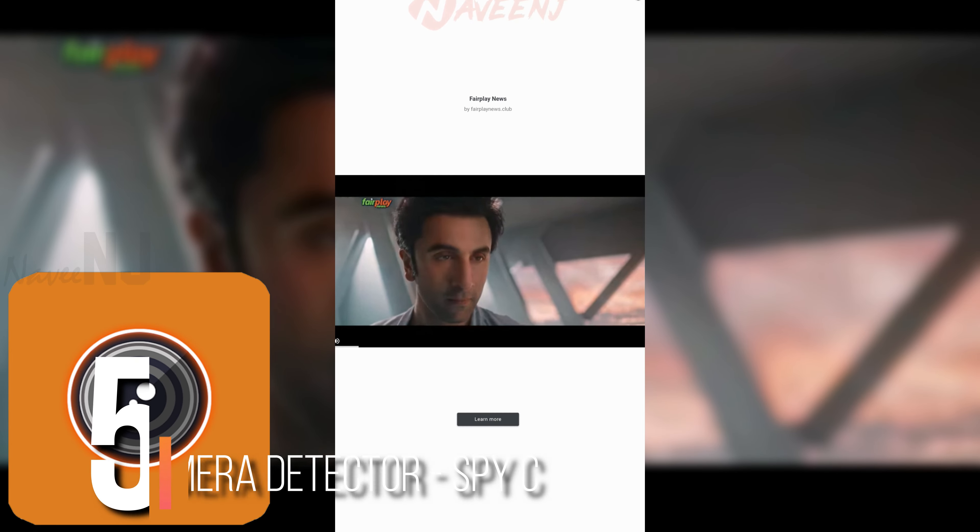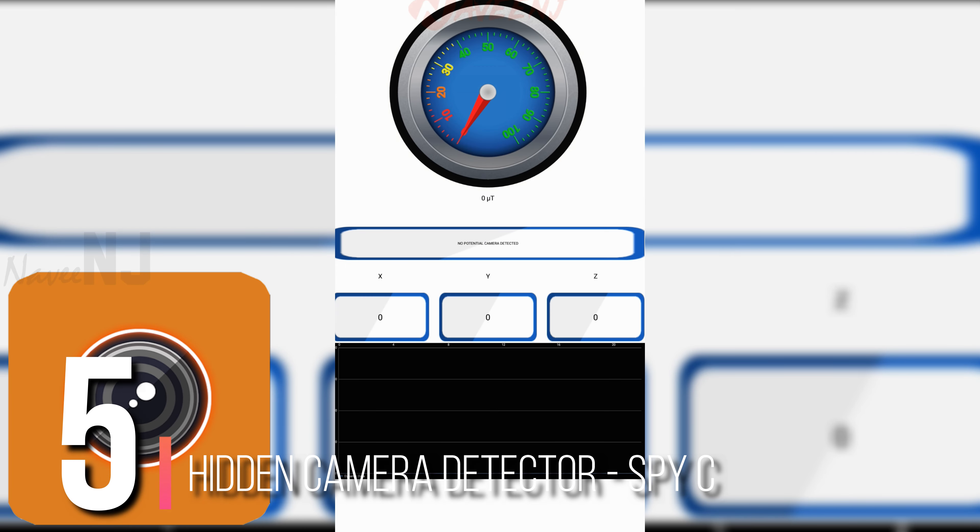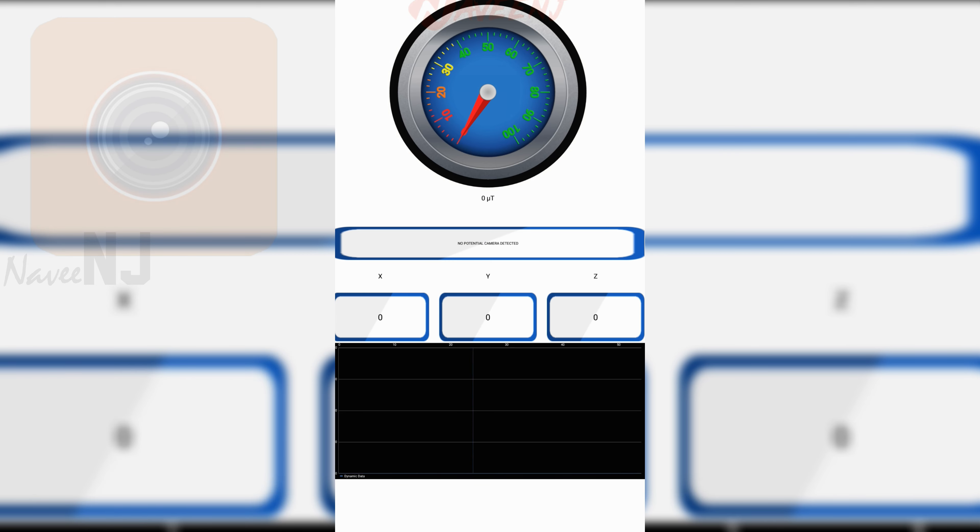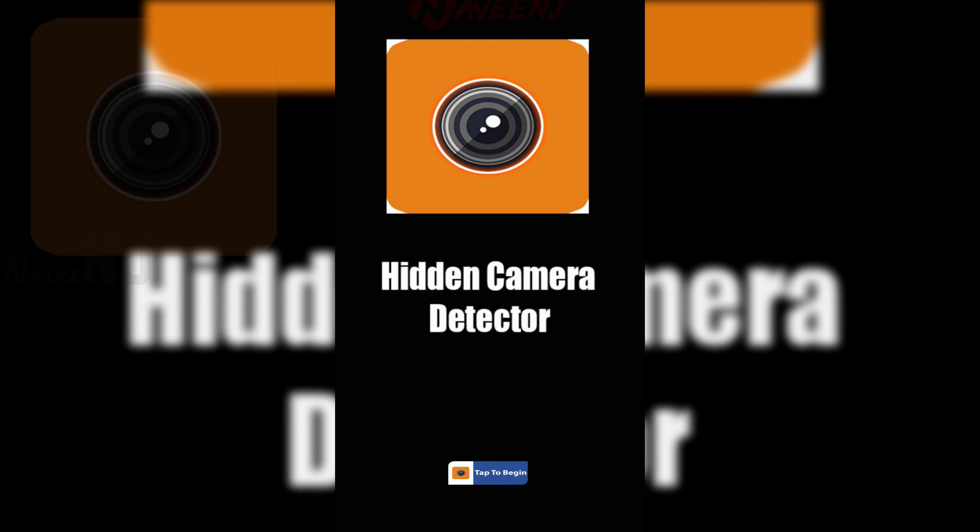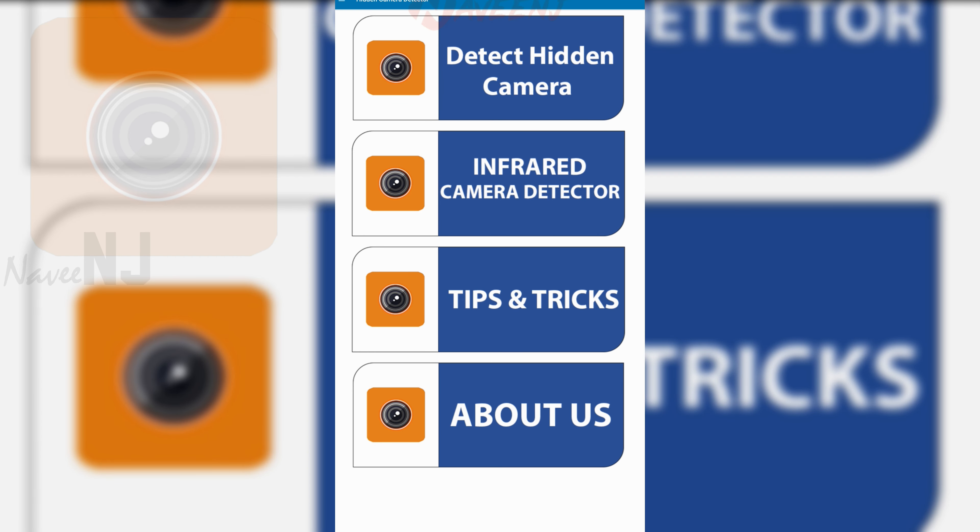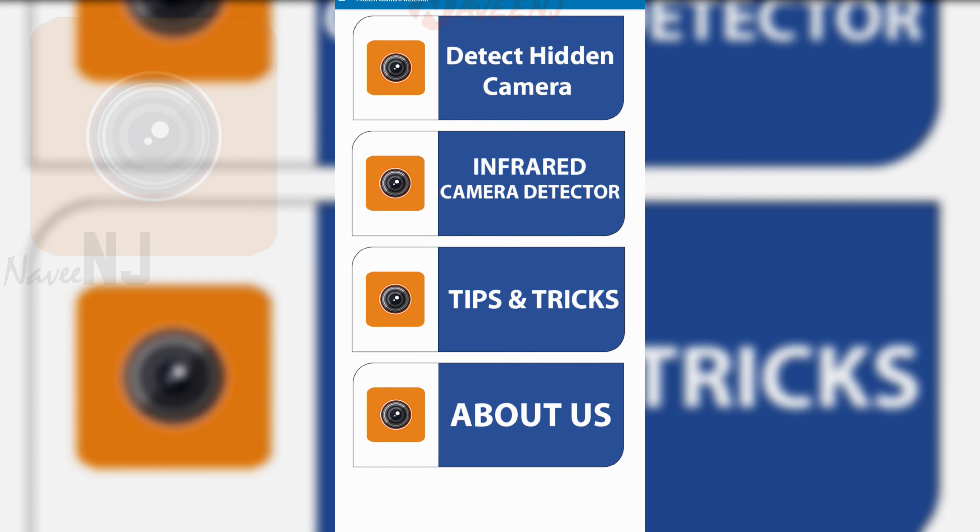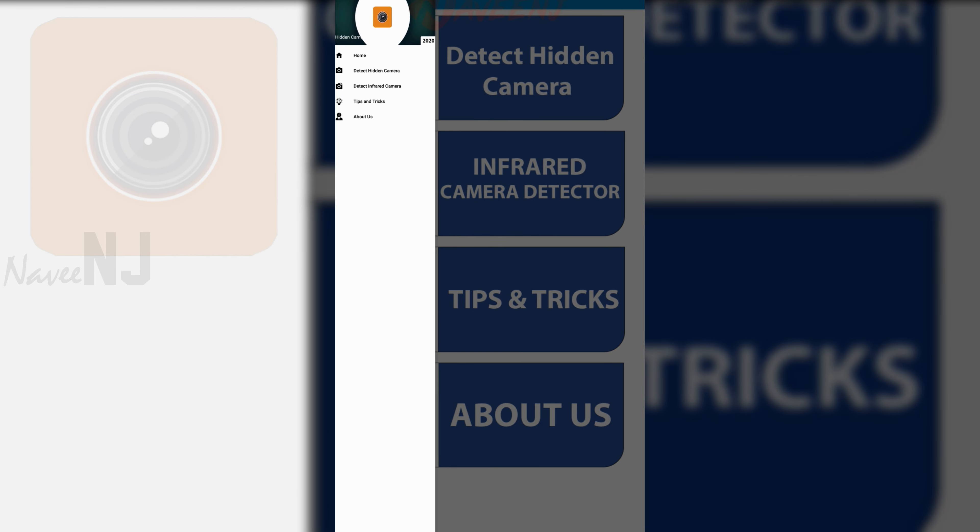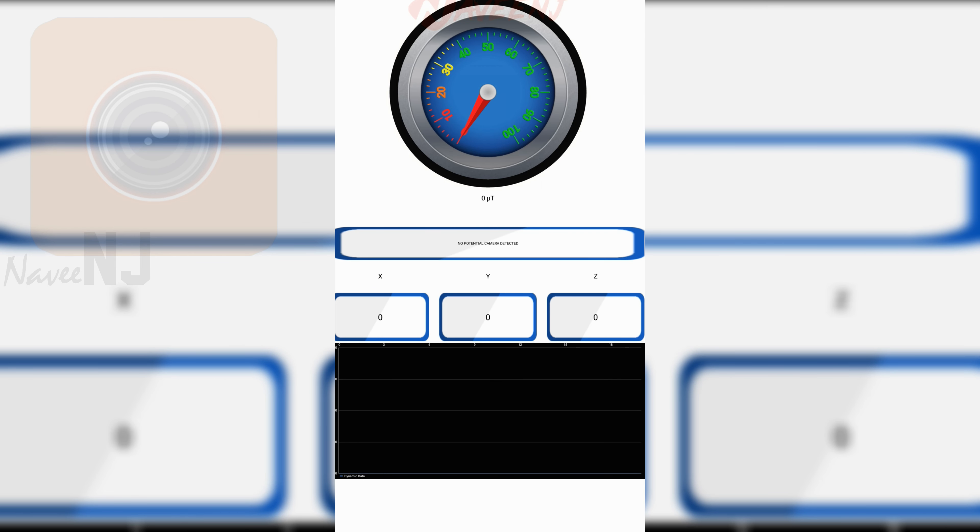Number 5. Hidden Camera Detector Spy C. This app uses your phone's magnetic sensor and infrared sensors to locate unwanted cameras and microphones. It comes with a user manual that will teach you how it works and how to use it. There are also tips and tricks for maintaining your privacy in public places. All features are completely free.